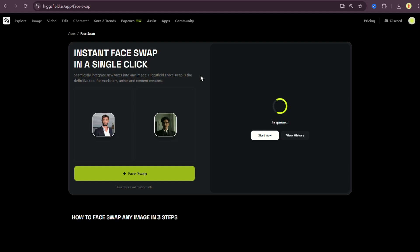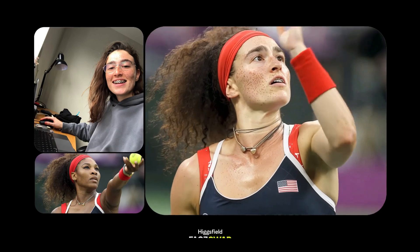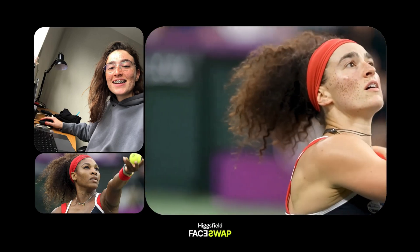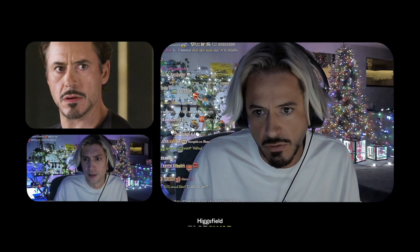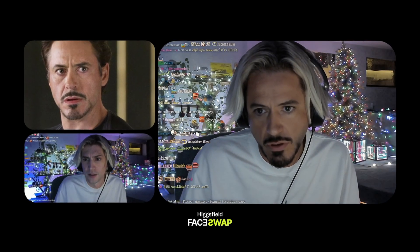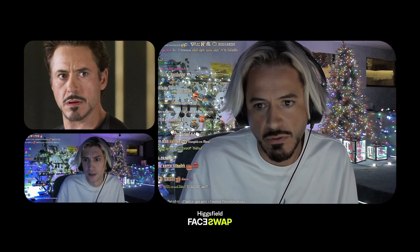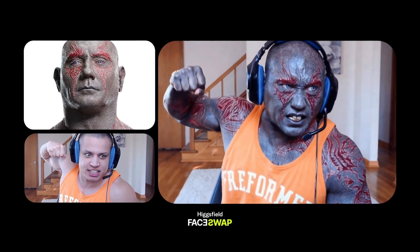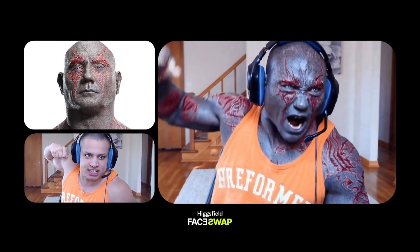So deep fakes have officially become a one-click process. What used to take thousands of images and weeks of training now takes just one photo. And the quality, insane. Unlike Nano Banana, Higgsfield's face swap keeps the lighting, color tone and atmosphere of the original image perfectly intact. It feels real, not AI generated.